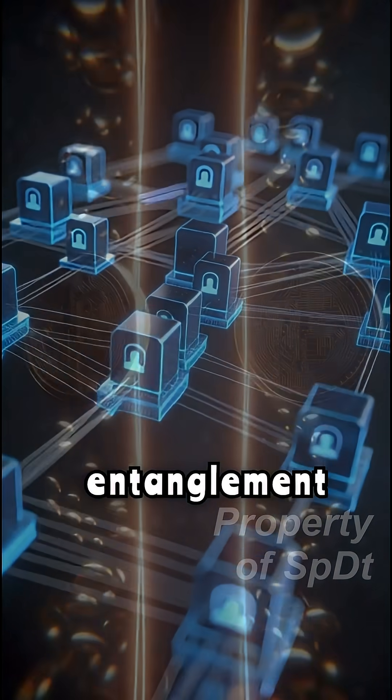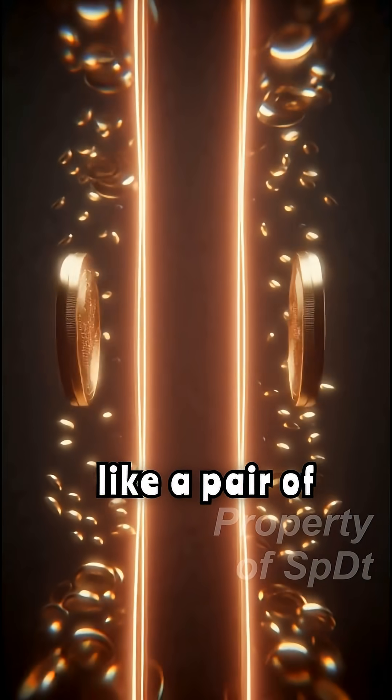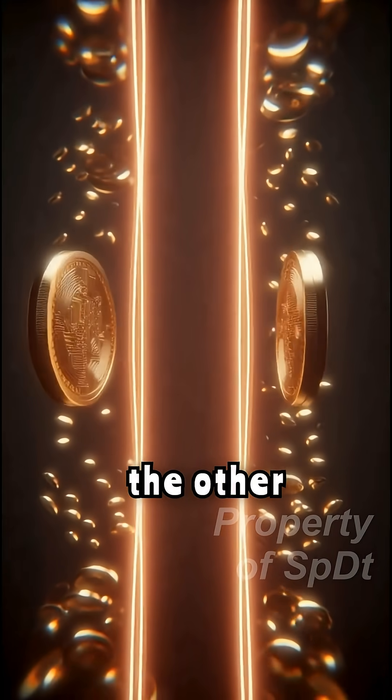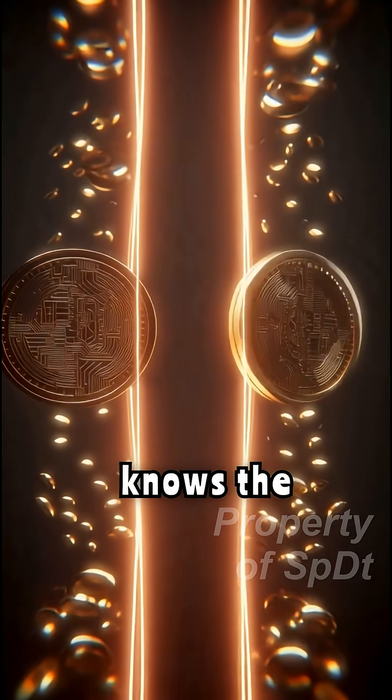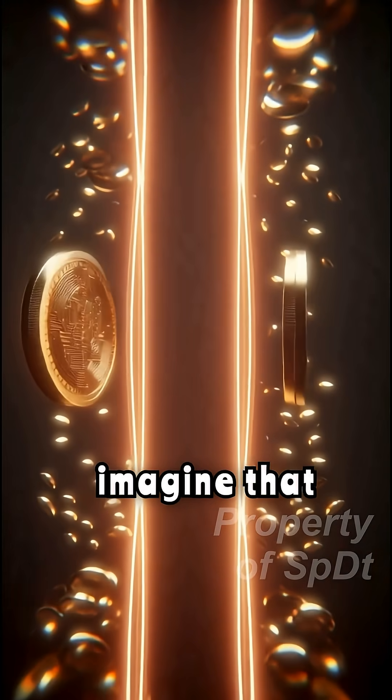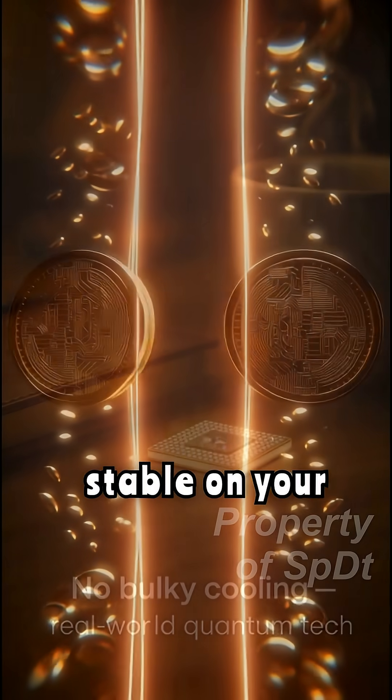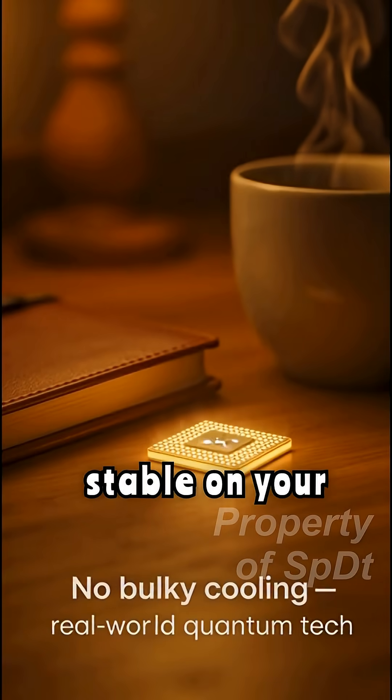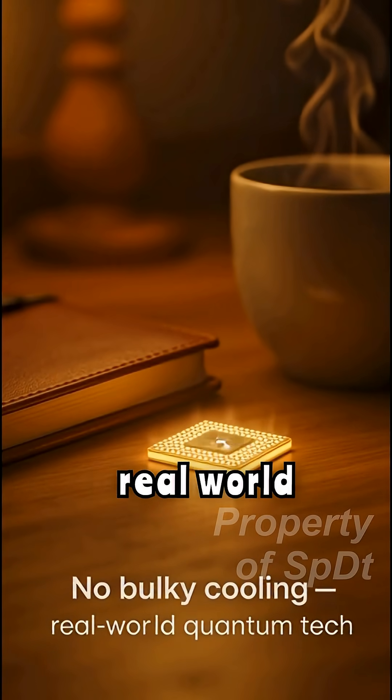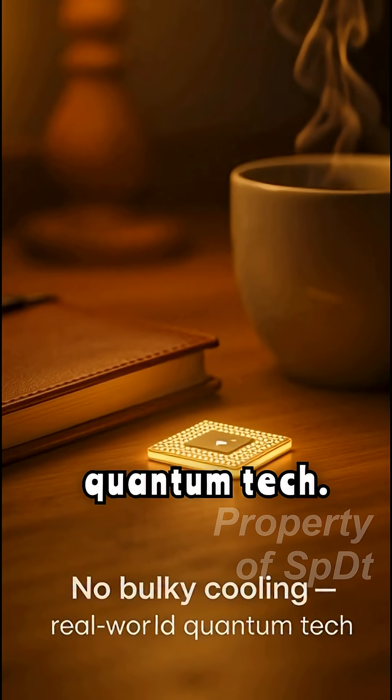Think of entanglement like a pair of magic coins. Flip one, and the other knows the result instantly. Now imagine that magic, but stable on your desk. No bulky cooling, just real-world quantum tech.